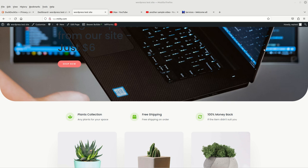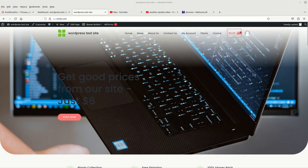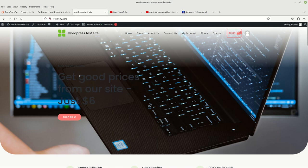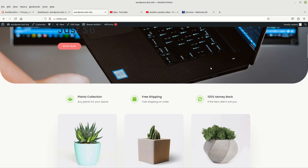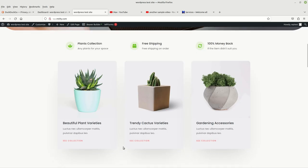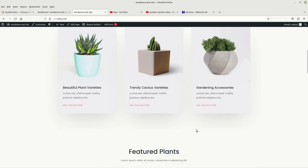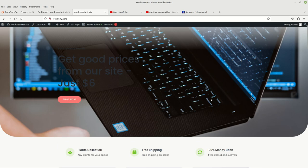Hello everyone, welcome to this video. What I'd like to discuss today is doing some edits on your WordPress website. There are two edits we want to make: the first is that our text is too dark against the image background, and the other is that we'd like to embed a video on this WordPress website. So let's go ahead and begin — I have the site right here.